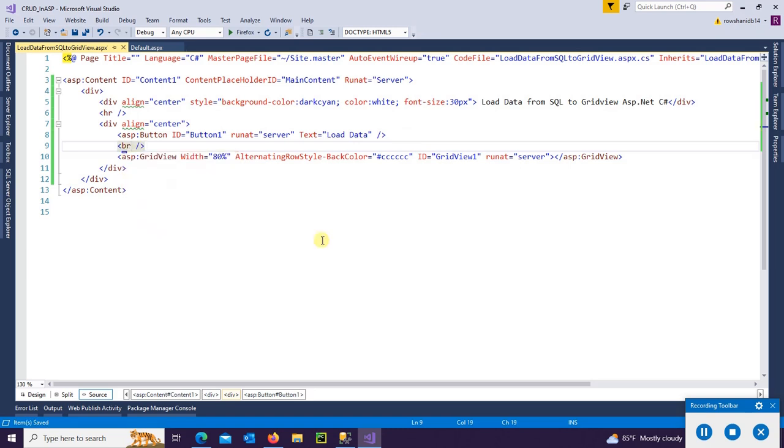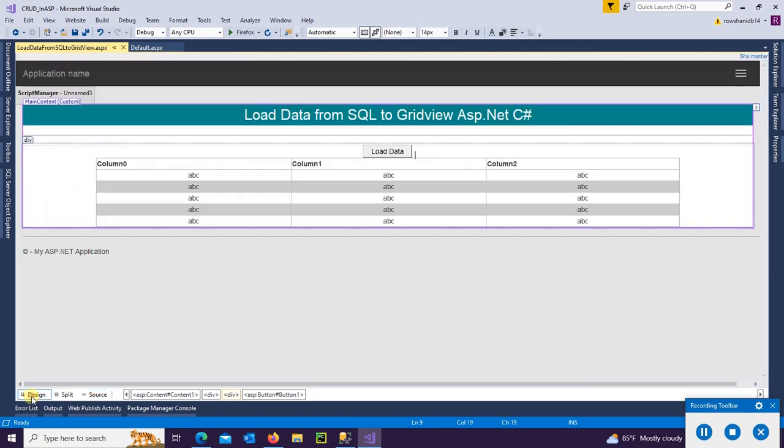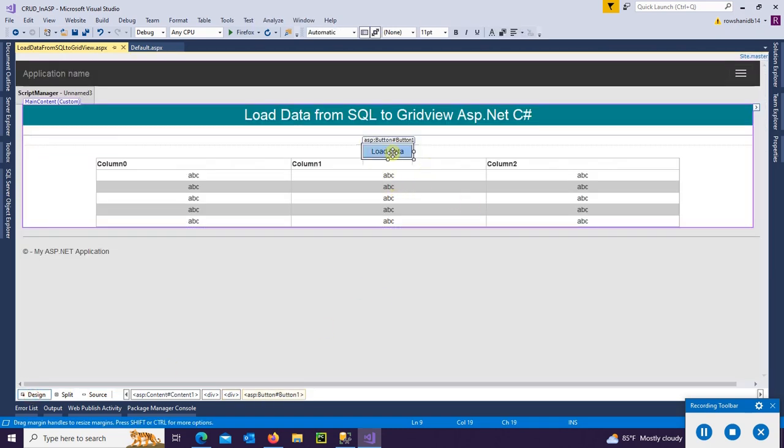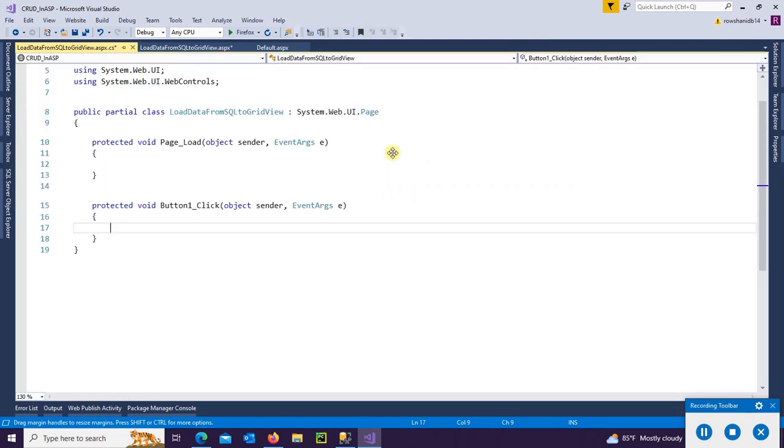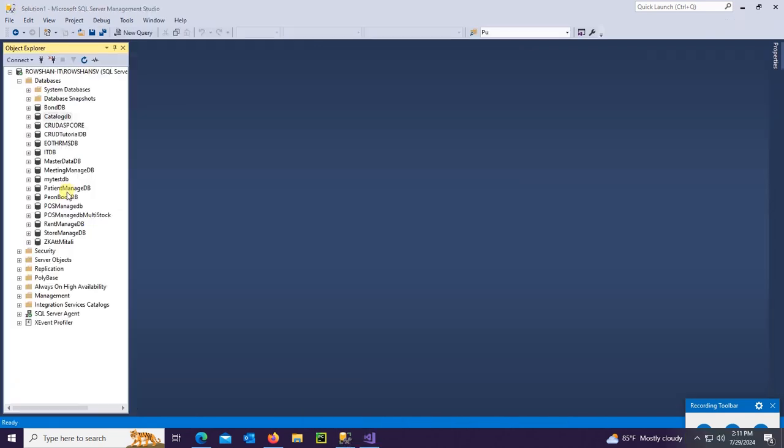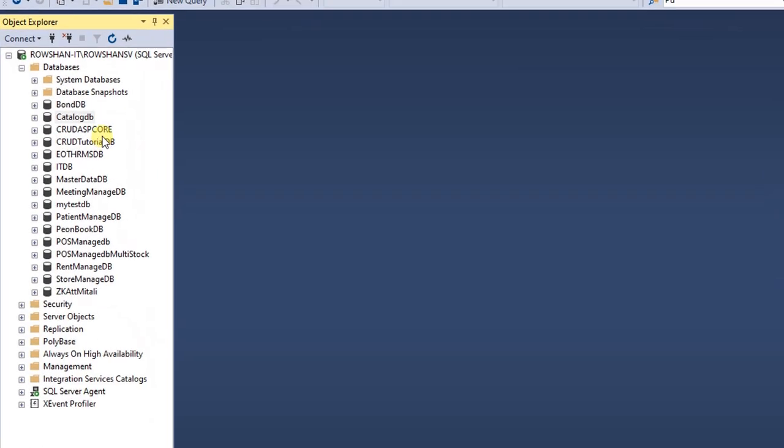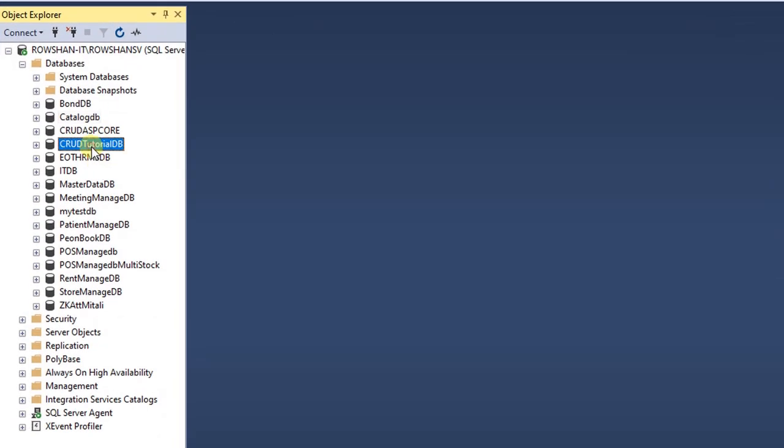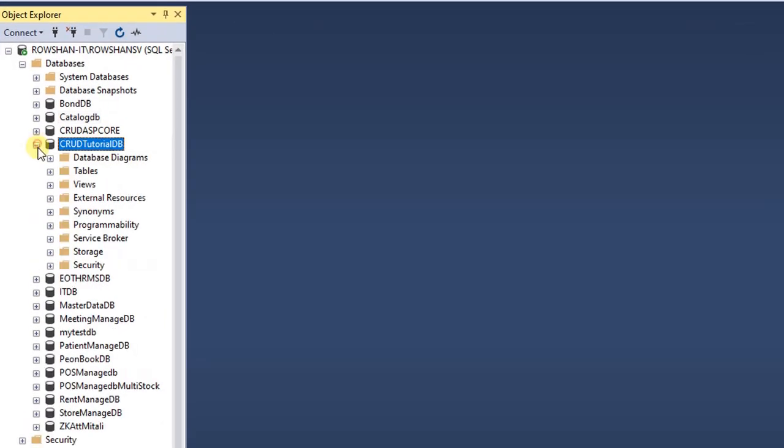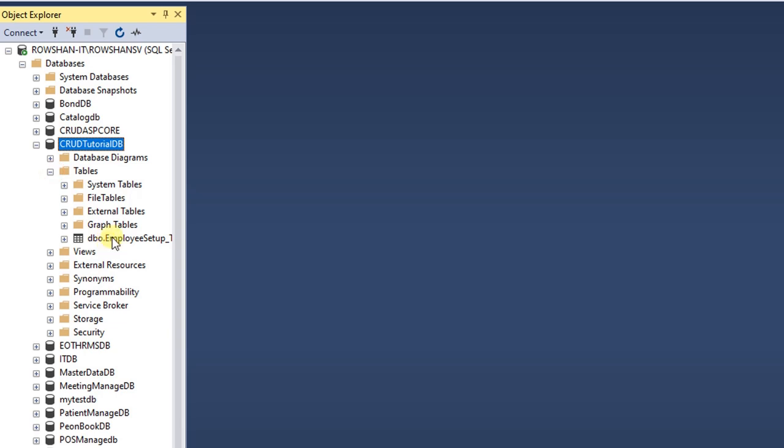It's done, my design is ready. Now go to the button click event. This is the button click event. And this is SQL Server database, CRUDTutorialDB, which I have shown in the previous tutorial.